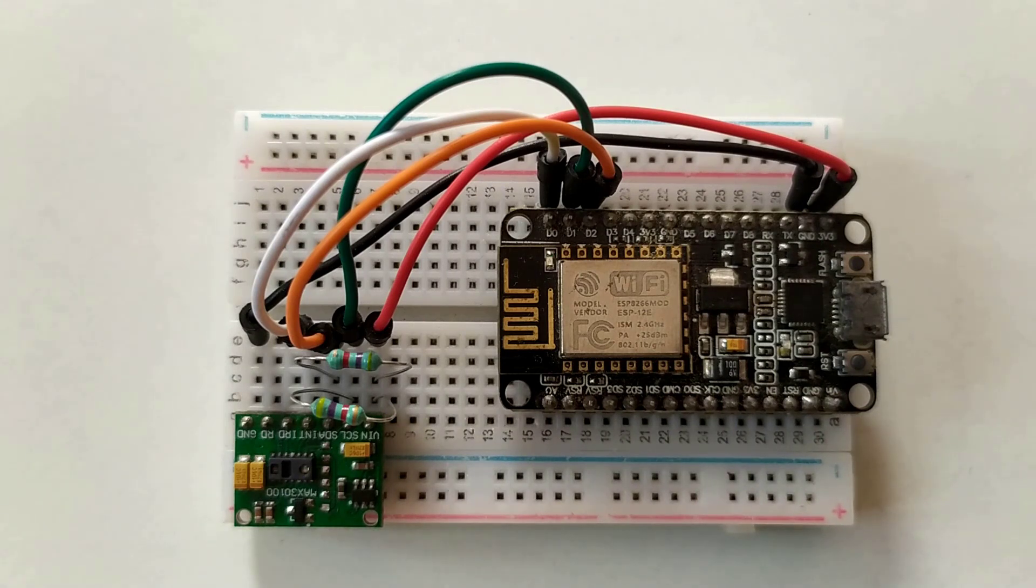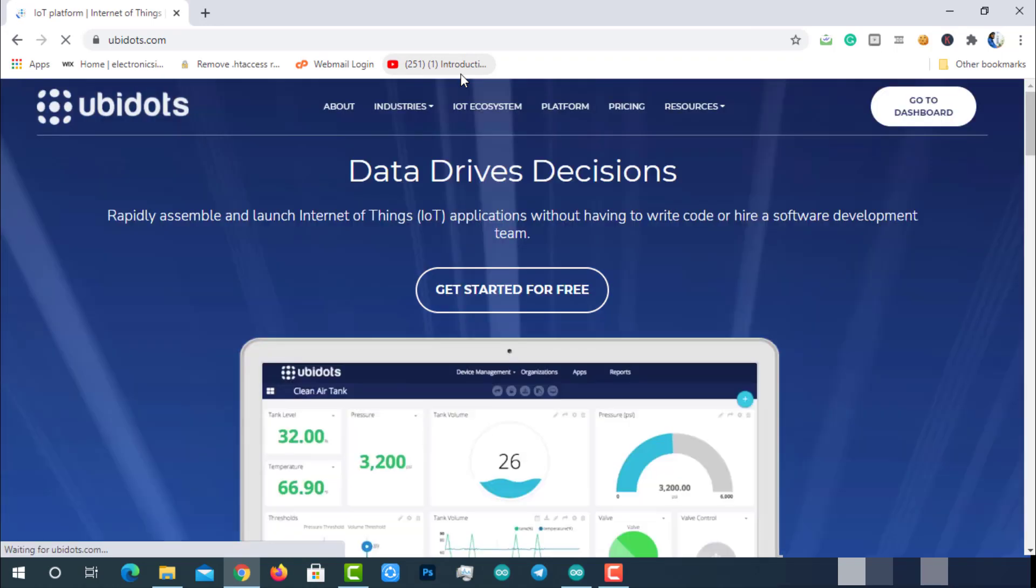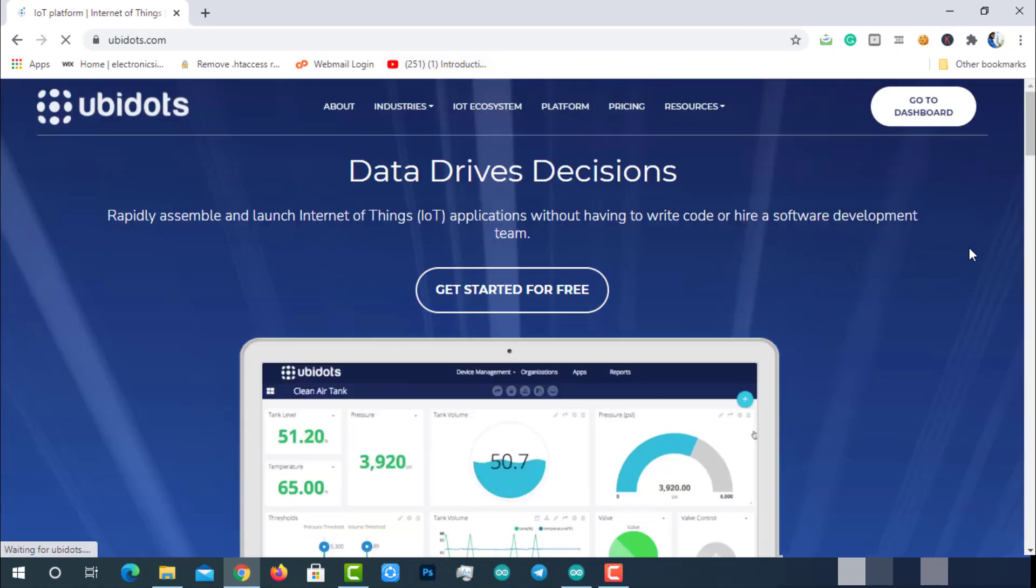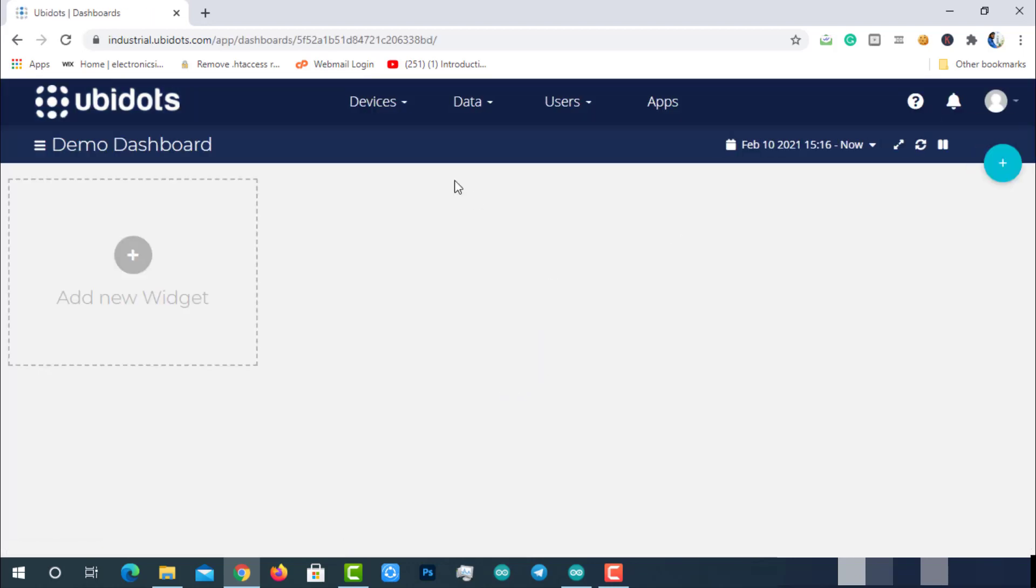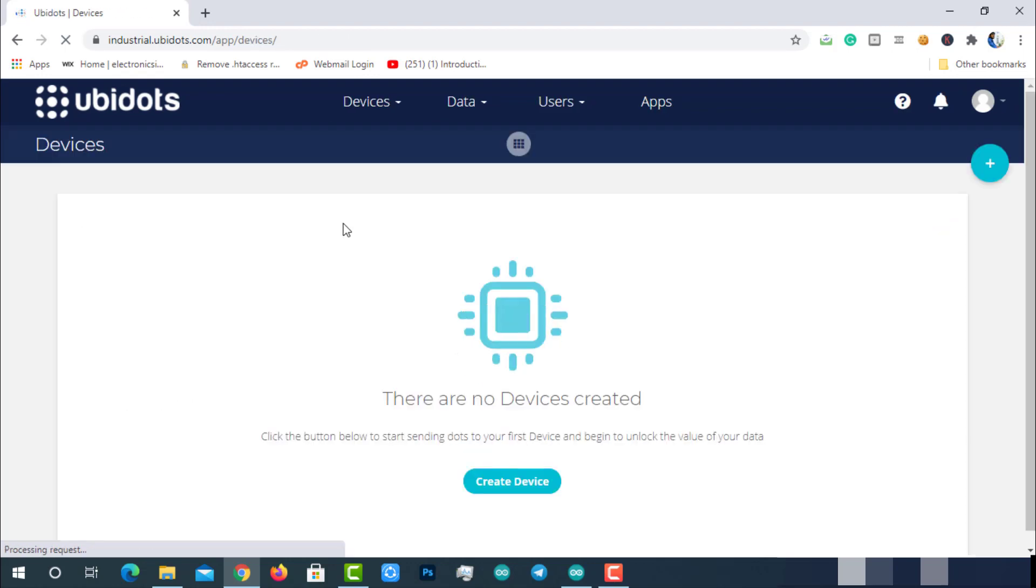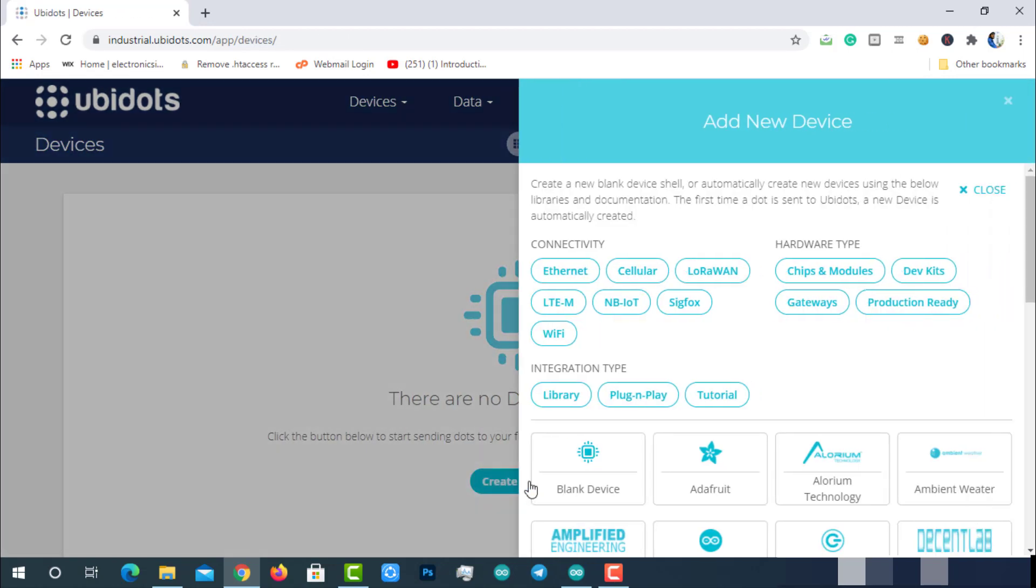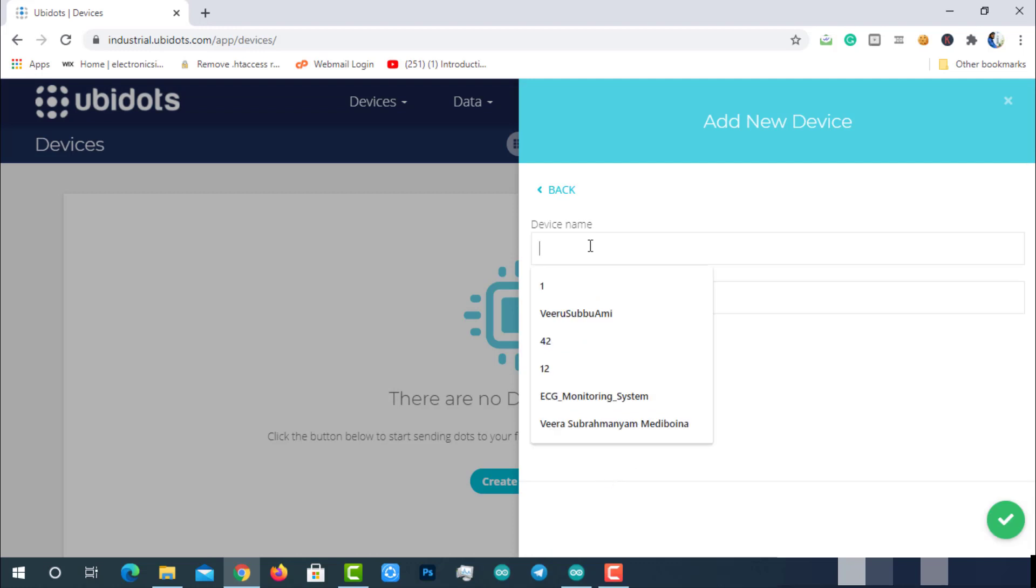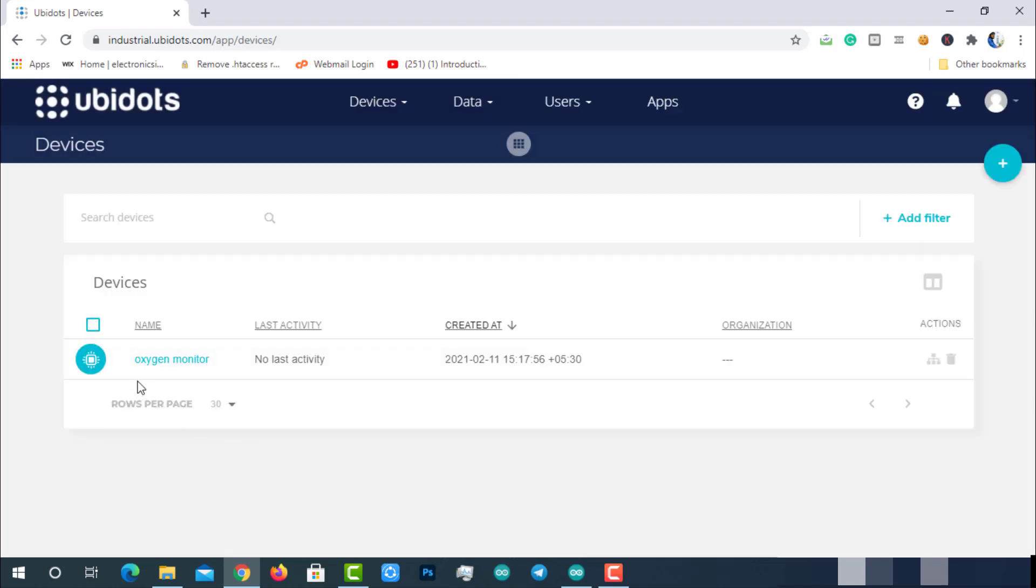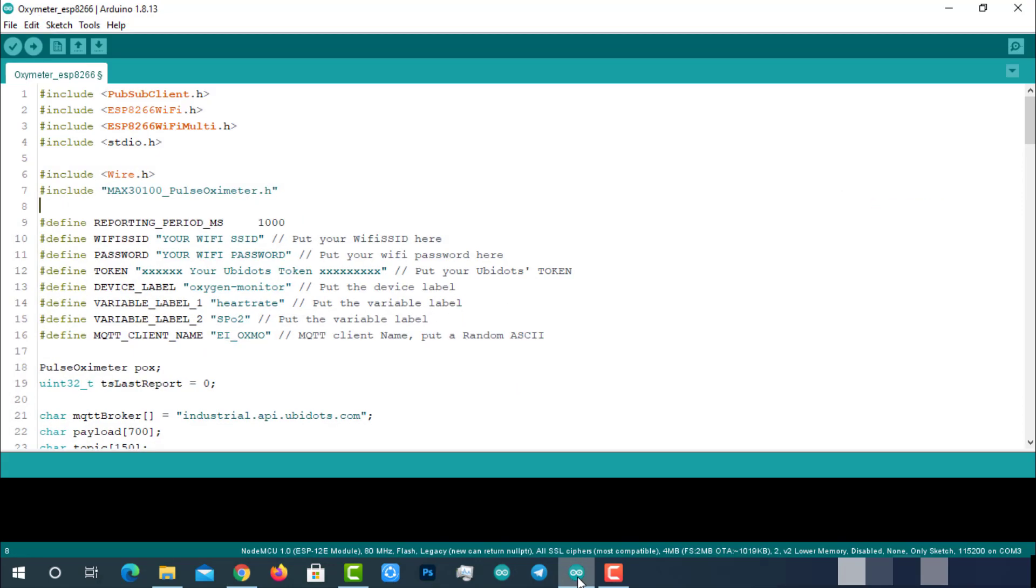Let's create a device in Ubidots platform for our solution. Visit Ubidots.com, go to dashboard, click on devices, create a new device, select a blank device, enter the name for the device, then click on the green tick mark to create the device. That's it! The device is successfully created. Let's move to the programming part.